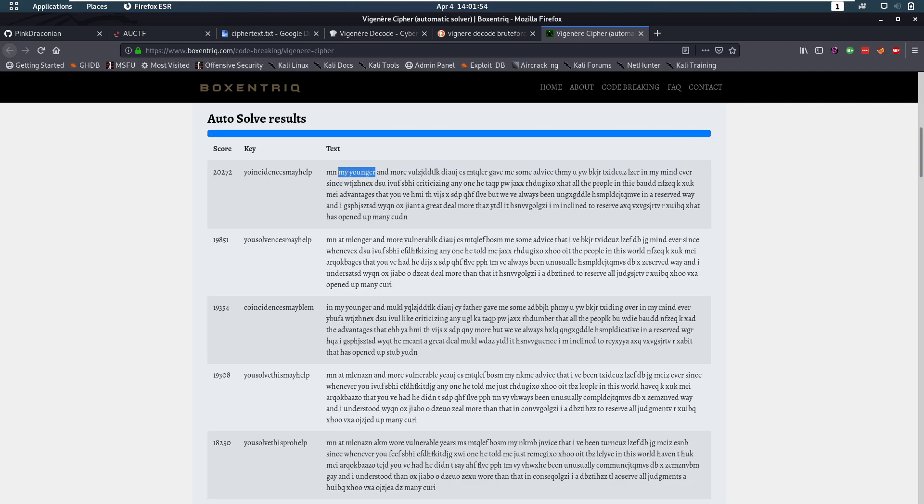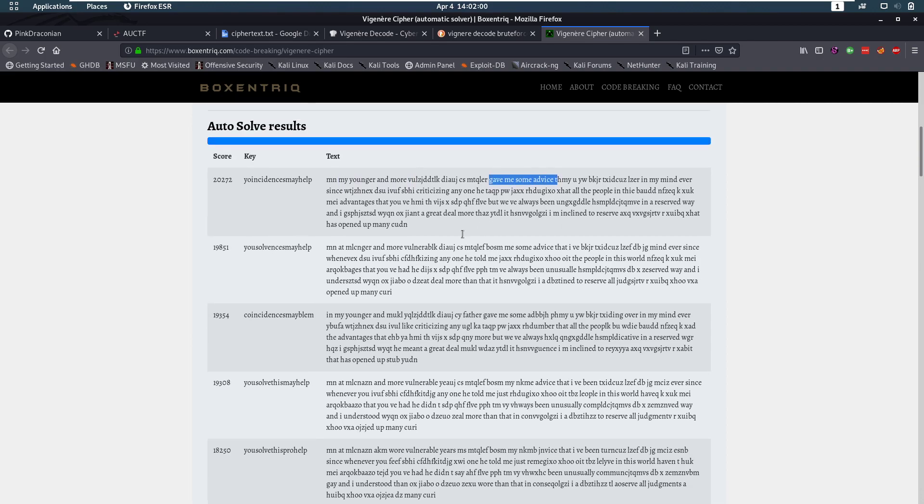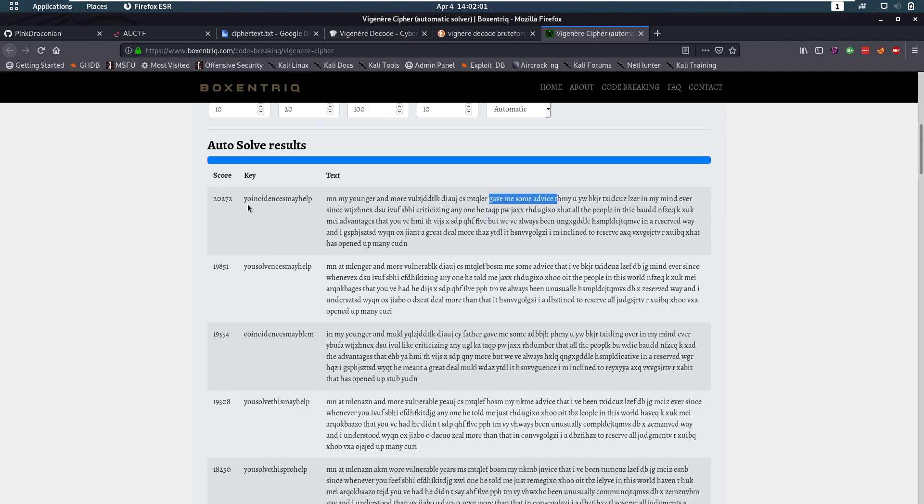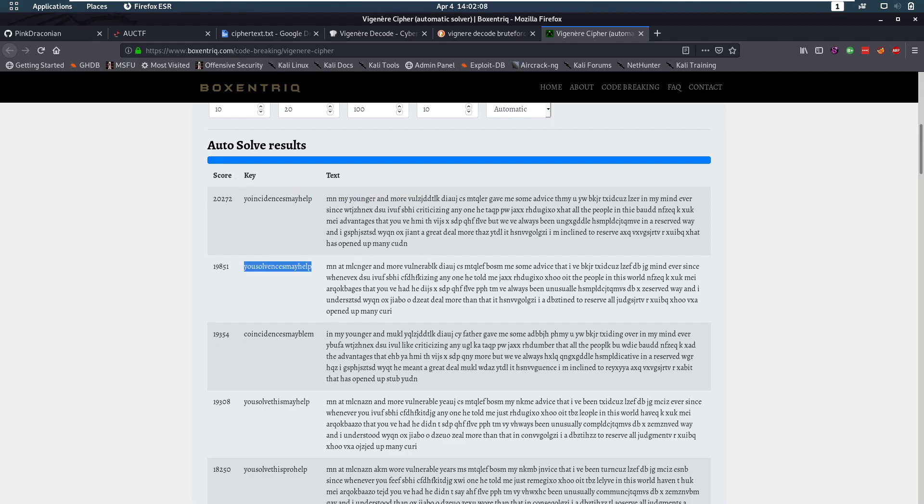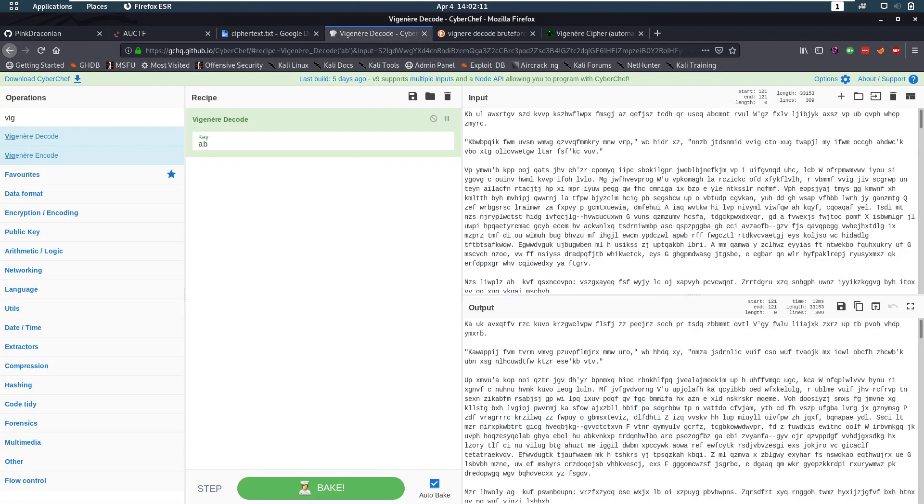Because we see here my younger and more then gave me some advice and stuff like that. And that's very interesting because this is a key of length 19. And a lot of stuff in the first row seems to be right. So let's copy that key.